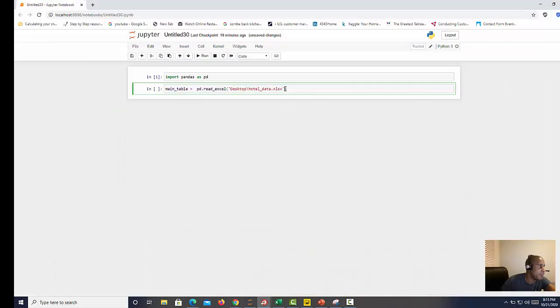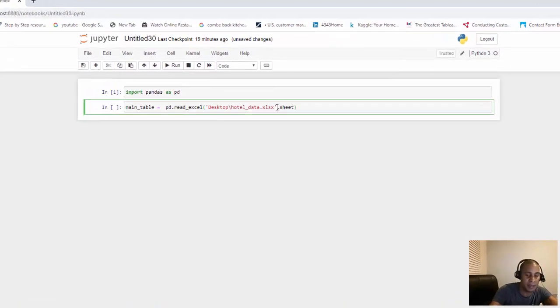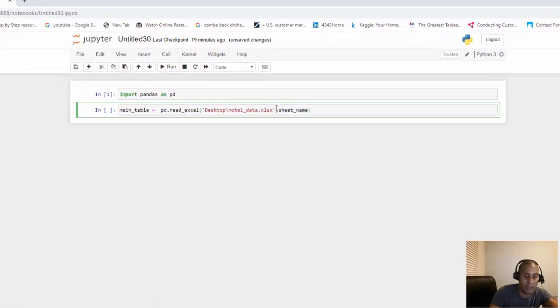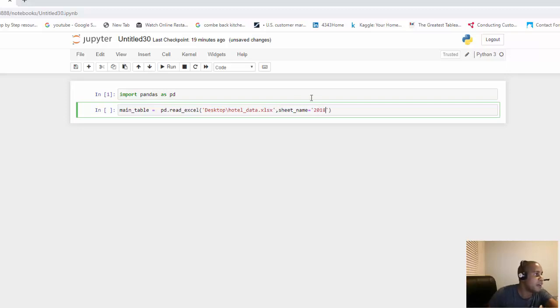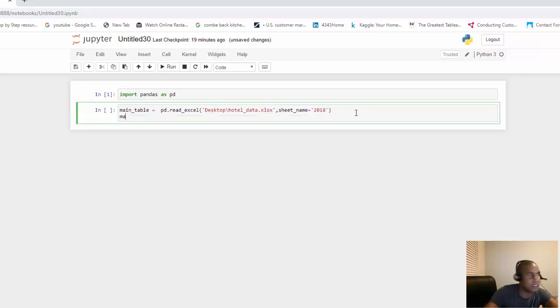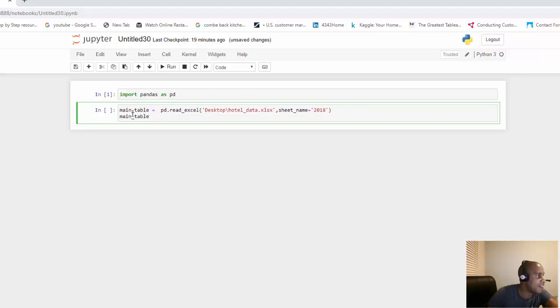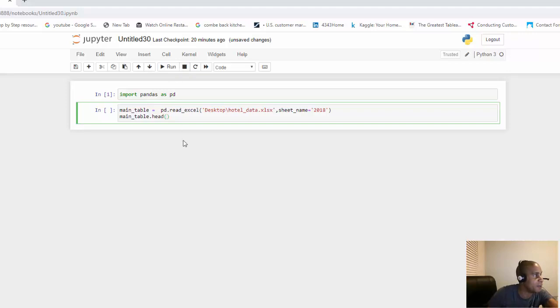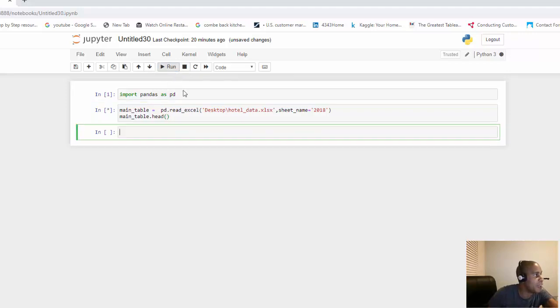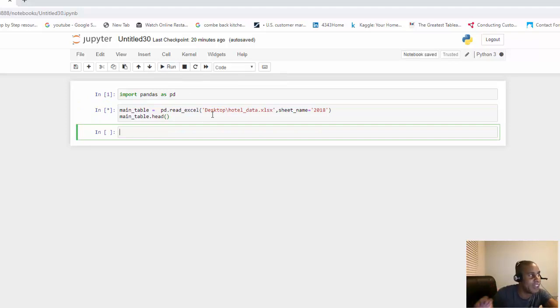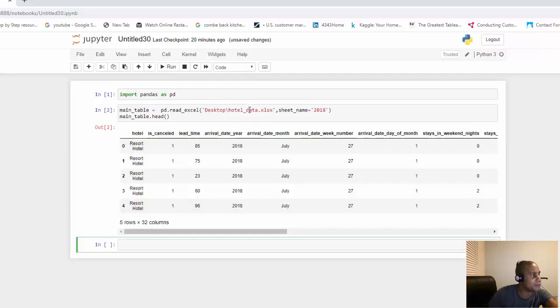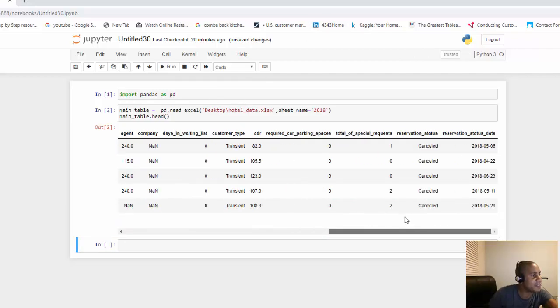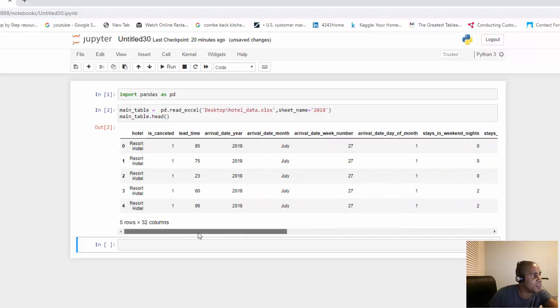Now we need to tell where this table is located within this workbook. It's on a sheet, and this sheet is called 2018 because this is 2018 data, so we bring in the sheet name parameter. Now we want to make sure that is loaded, so we can look at the head of that data frame, which is essentially a table in pandas. I'm going to run that, and we should see the first five rows, which is the head of the data. There is the data that we're looking for.